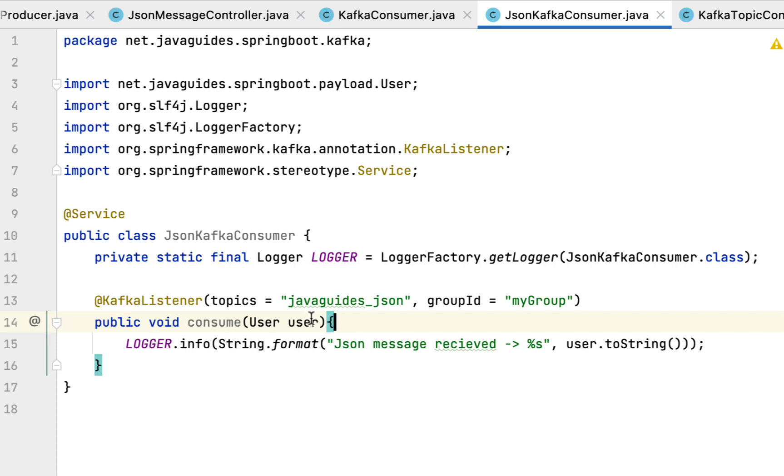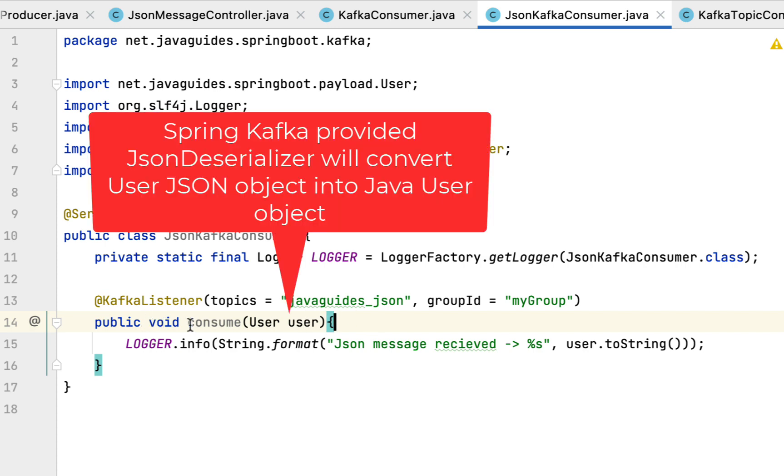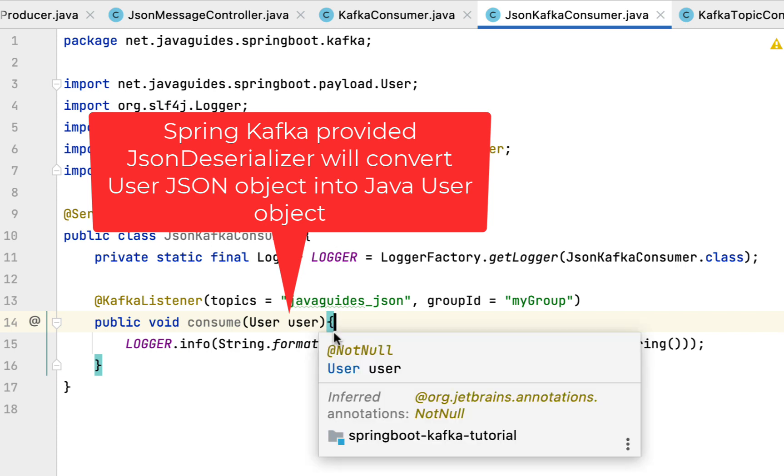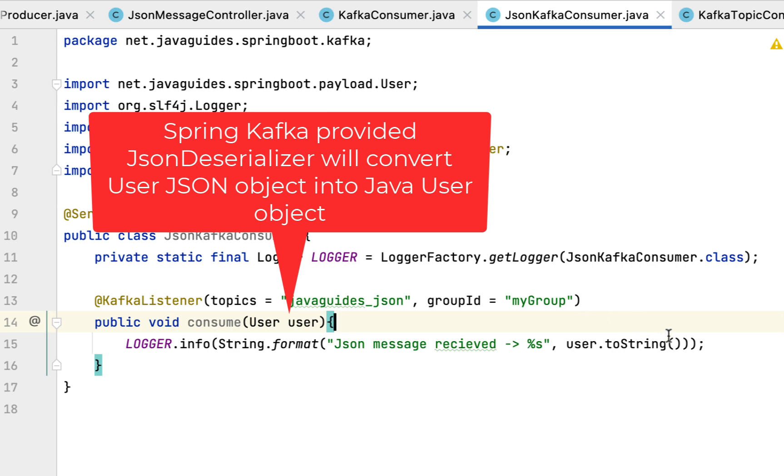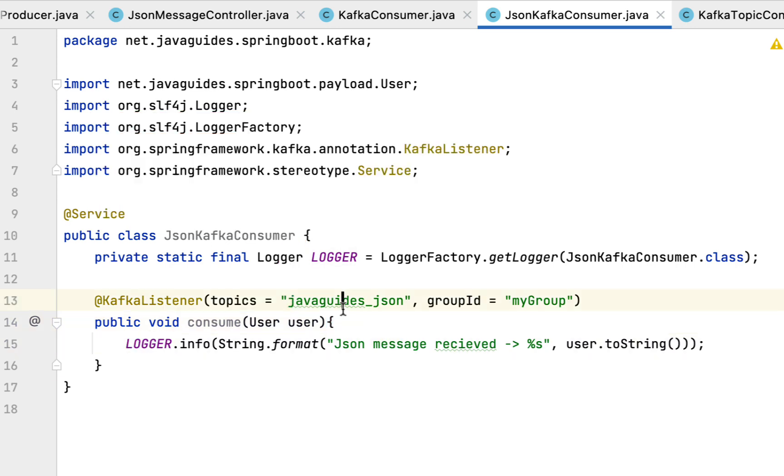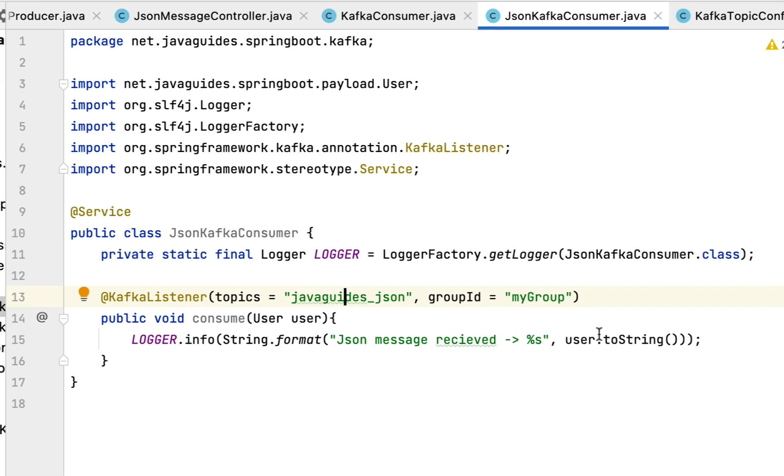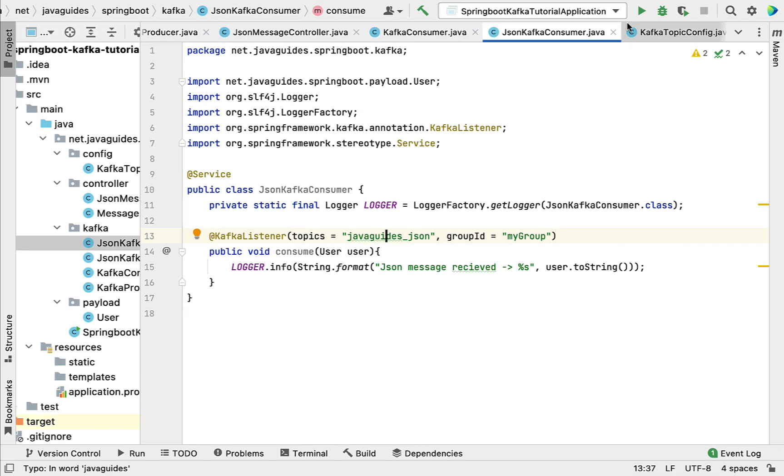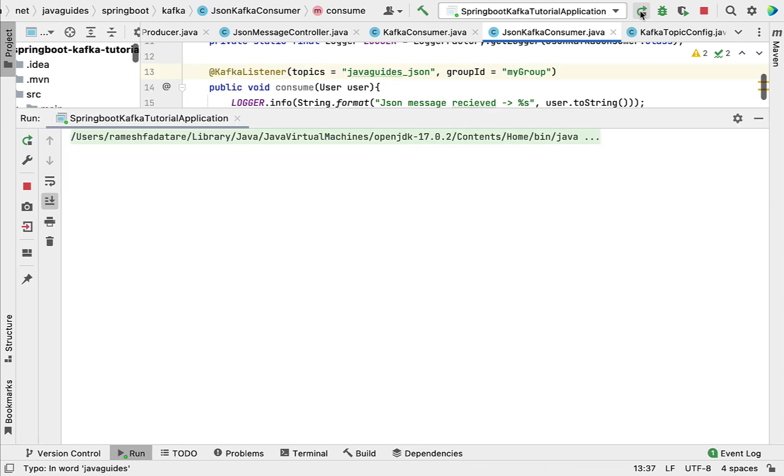Basically this JSON deserializer which is provided by Spring Kafka will convert JSON into a User object, and that User object we have simply printed using this log statement. Now what we can do is run the Spring Boot application and verify how this Kafka consumer will consume JSON and convert it into a User object.